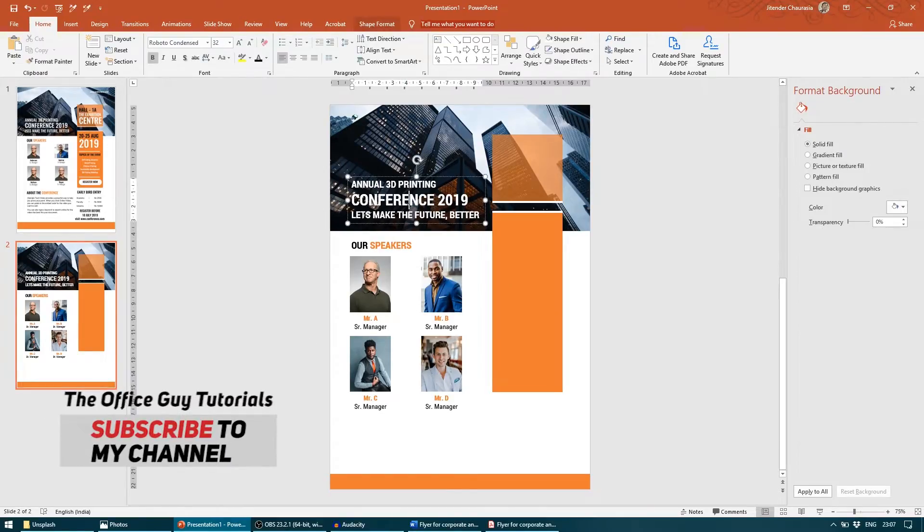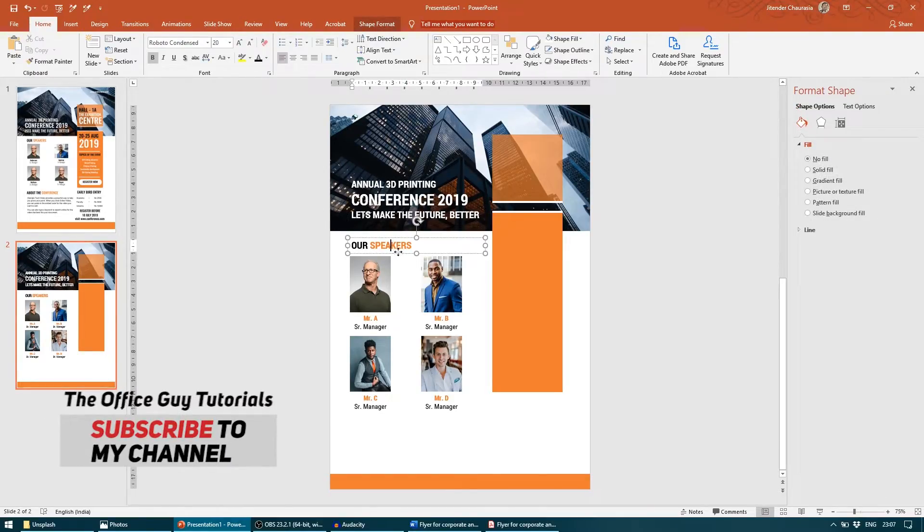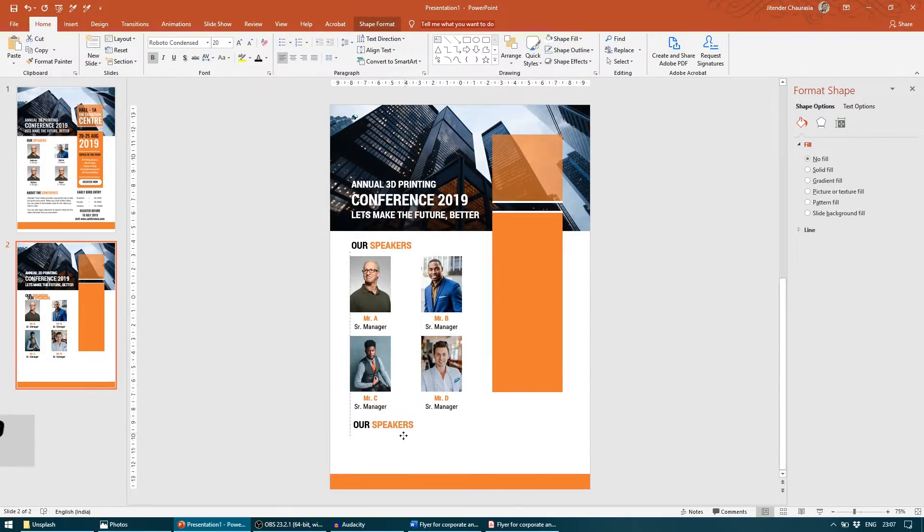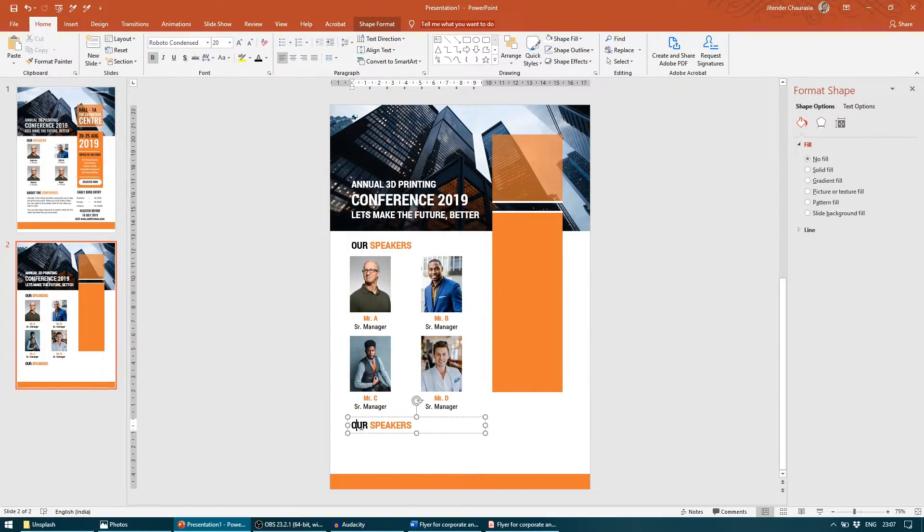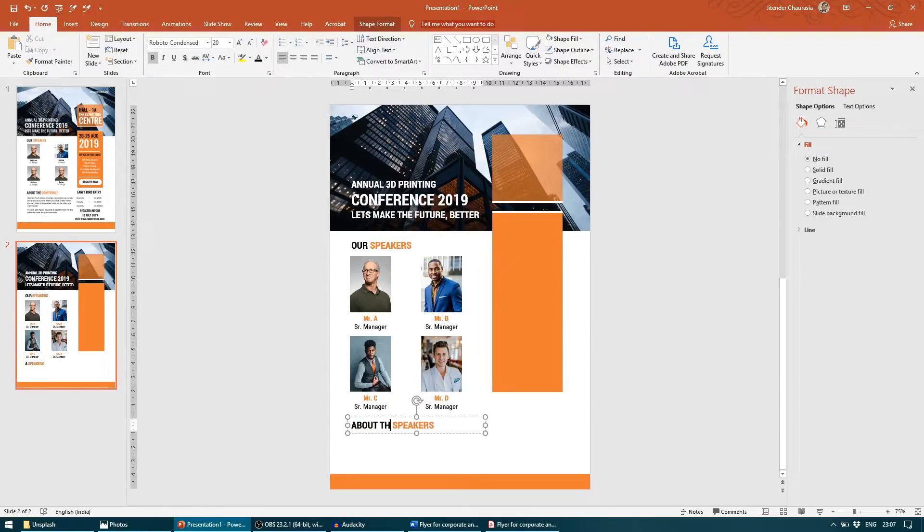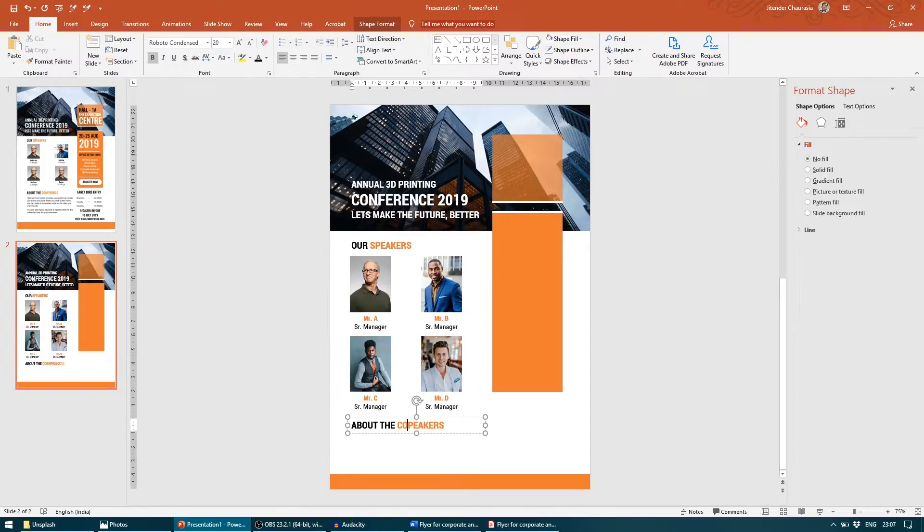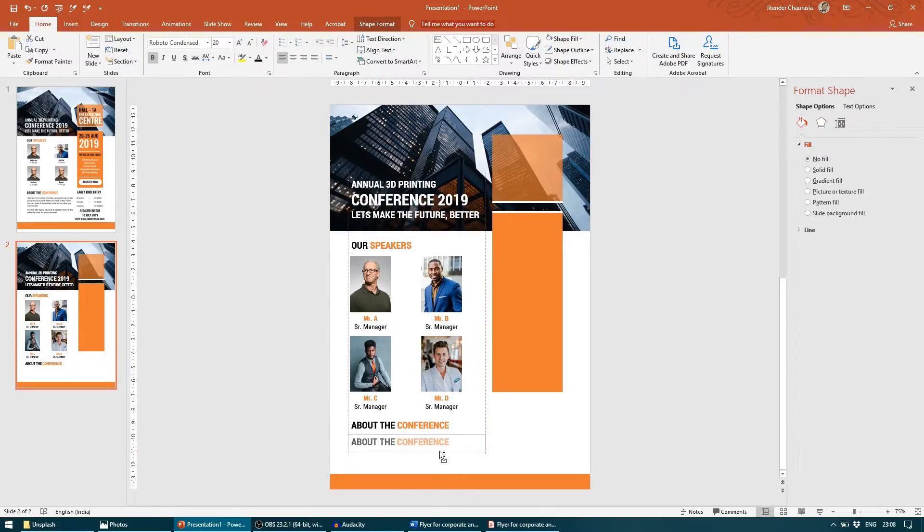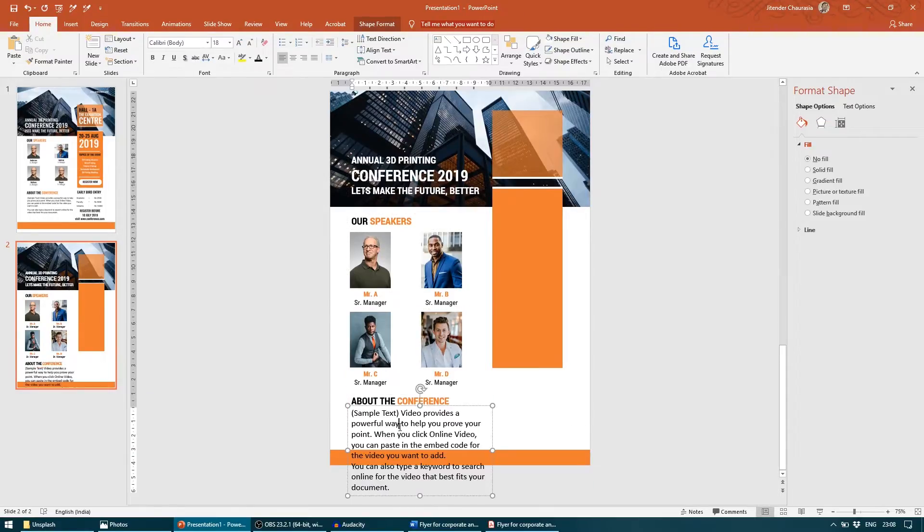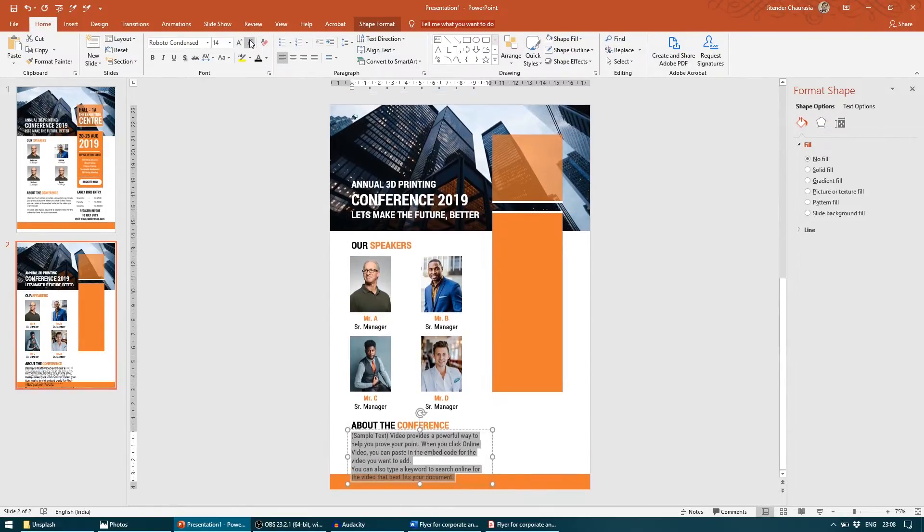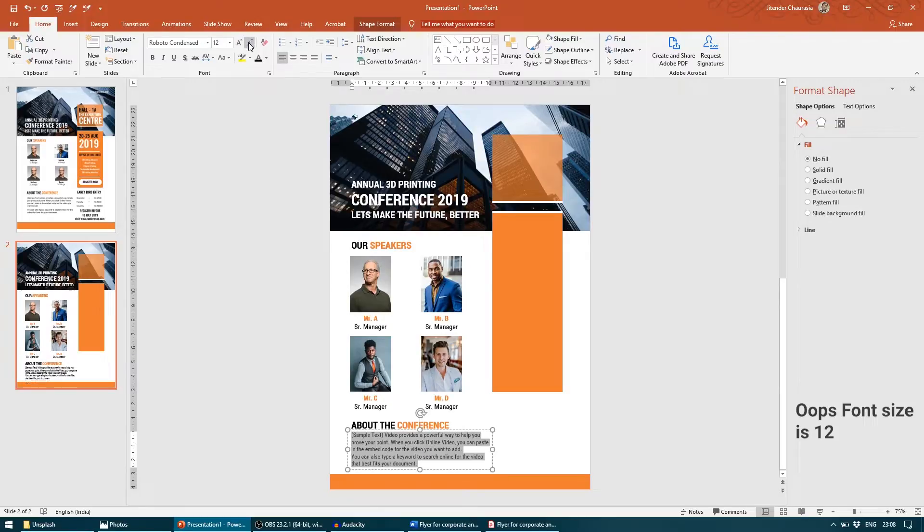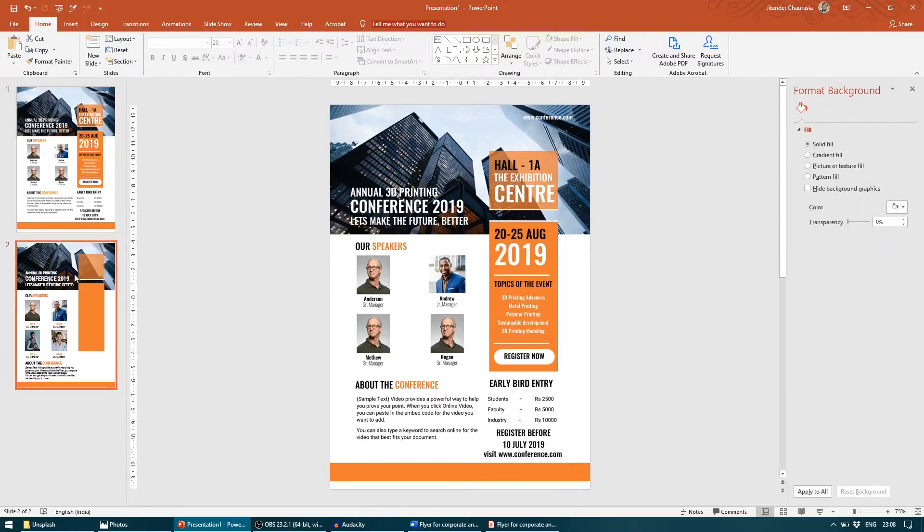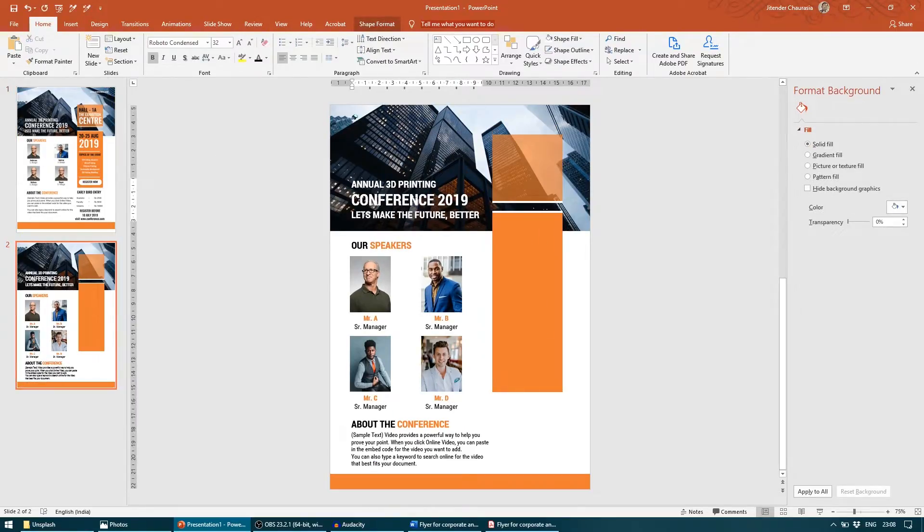Now the next content that comes is About the Conference. Again, I will press Control D to make a duplicate of it. I will write "About the Conference." I will take some sample text and paste it here, go to Condensed, font size to be 14. Let me quickly add these things.